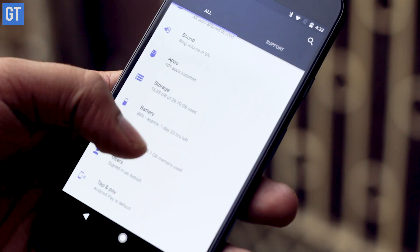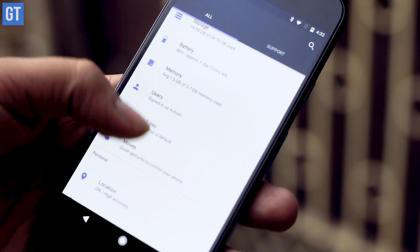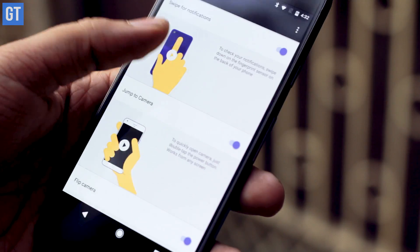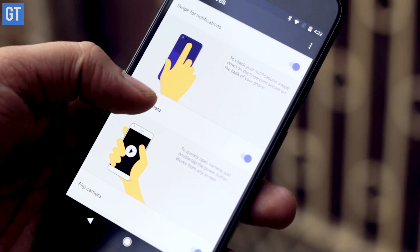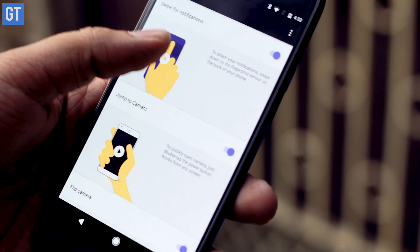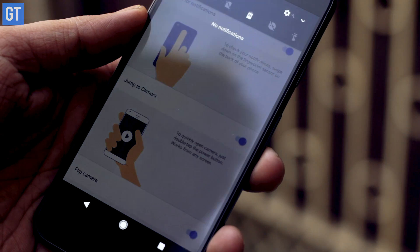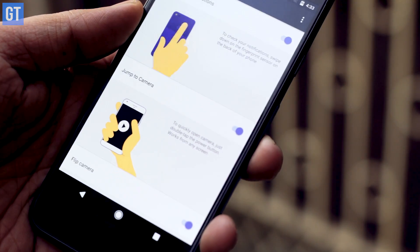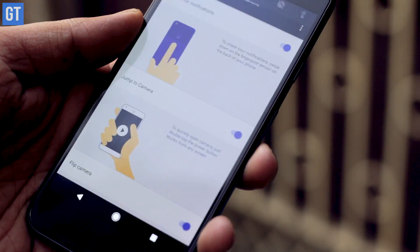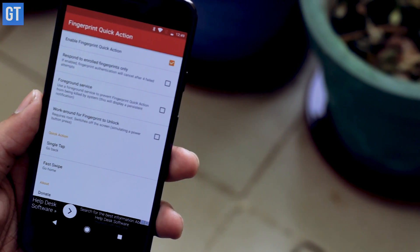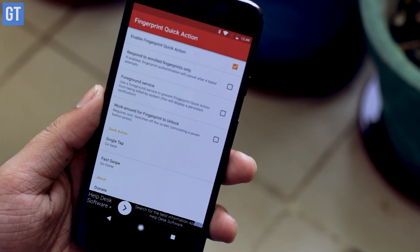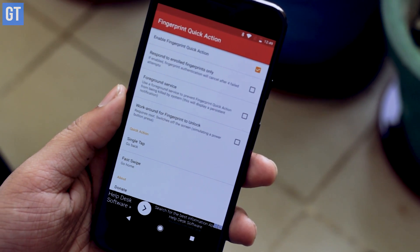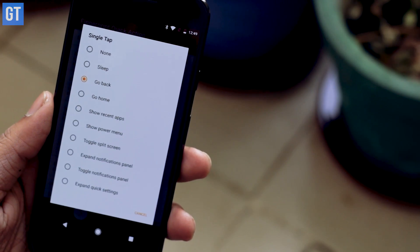The very first feature that I like on Google Pixel is the option to use fingerprint gestures. In the settings you can find the option using which you can use your fingerprint sensor to do various tasks like pulling the notification drawer or going to the home screen. All you need to do is install an app called Fingerprint Gesture — I'll provide you with the links in the description of this video.